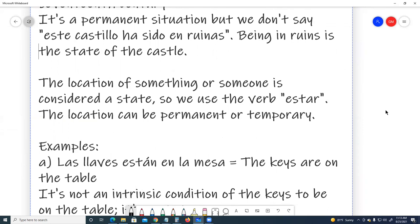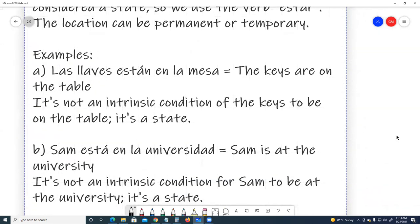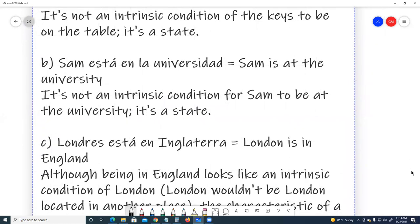The location can be permanent or temporary. Examples: A. 'Las llaves están en la mesa' — the keys are on the table. It's not an intrinsic condition; it's a state. B. 'San está en la universidad' — San is at the university. It's not an intrinsic condition for San to be at the university; it's a state.